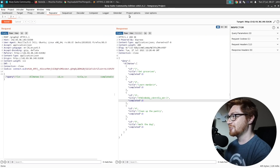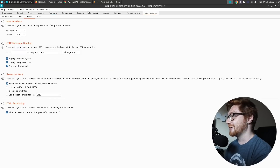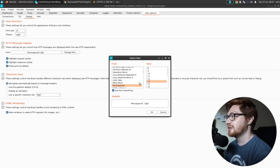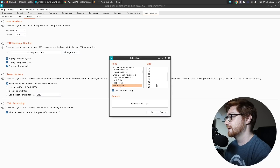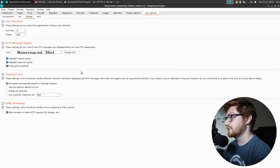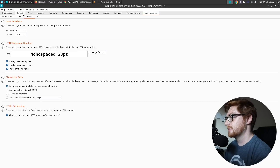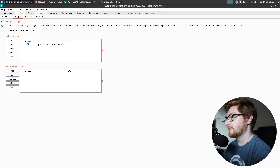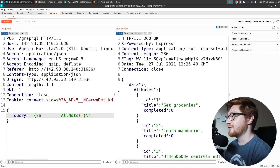I'm also really curious now about how I can increase the HTTP message font size in Burp. I was in the right section and I literally just should have made that larger.